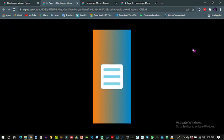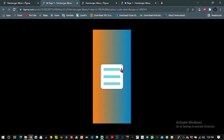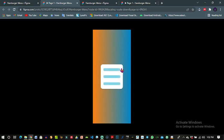So this is the product of what we got for the hamburger menu. You can see how smooth it is.